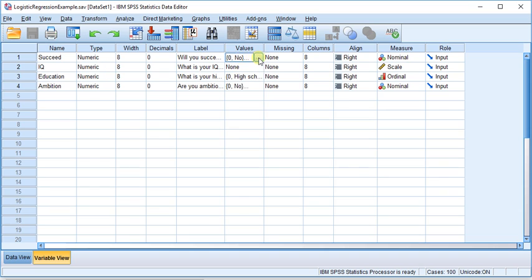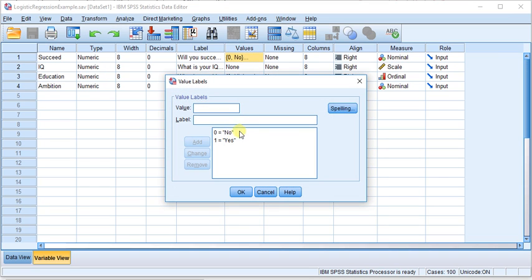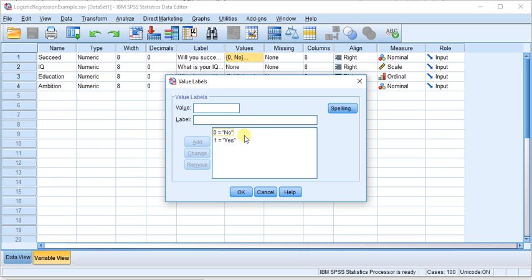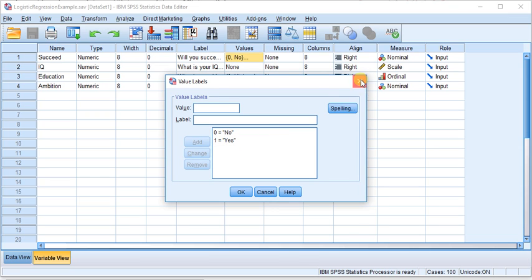Then you can predict whether or not they will fall into the no category or the yes category. And when you make that prediction, there's a chance that you'll be wrong, right? The model is not 100% accurate.